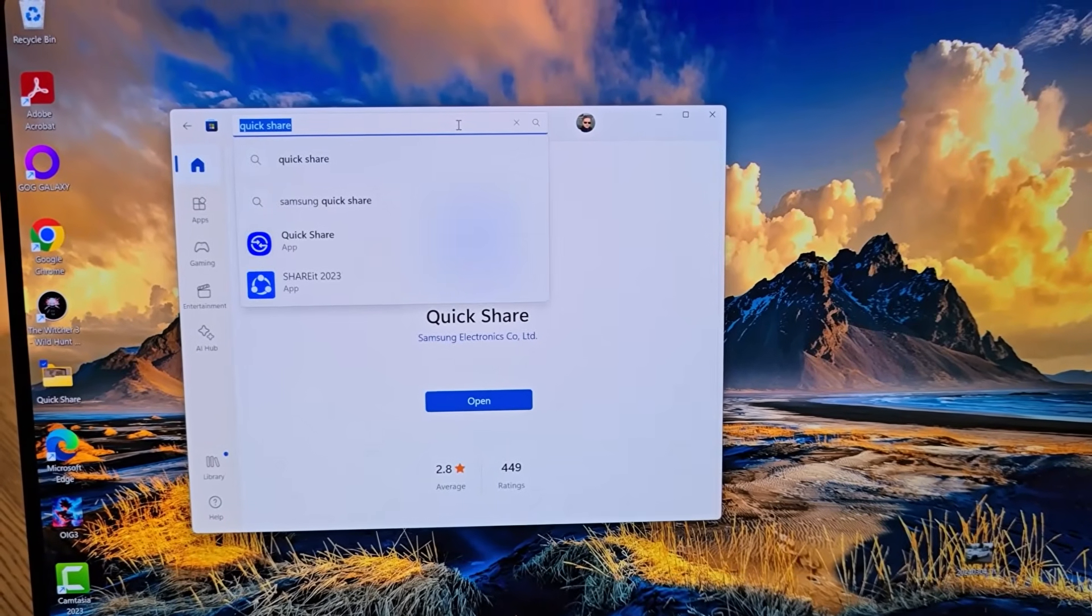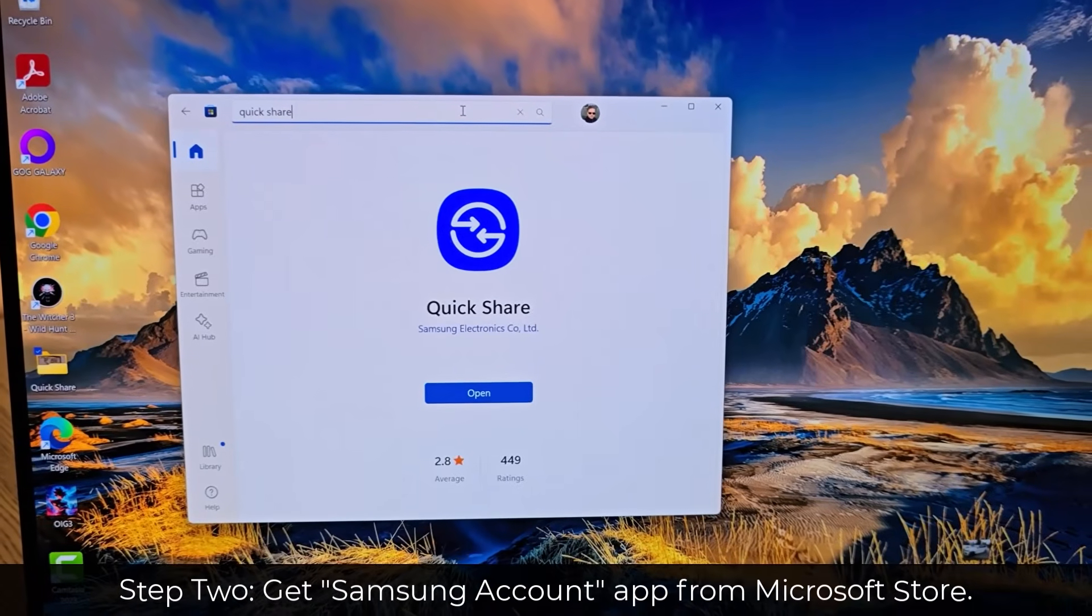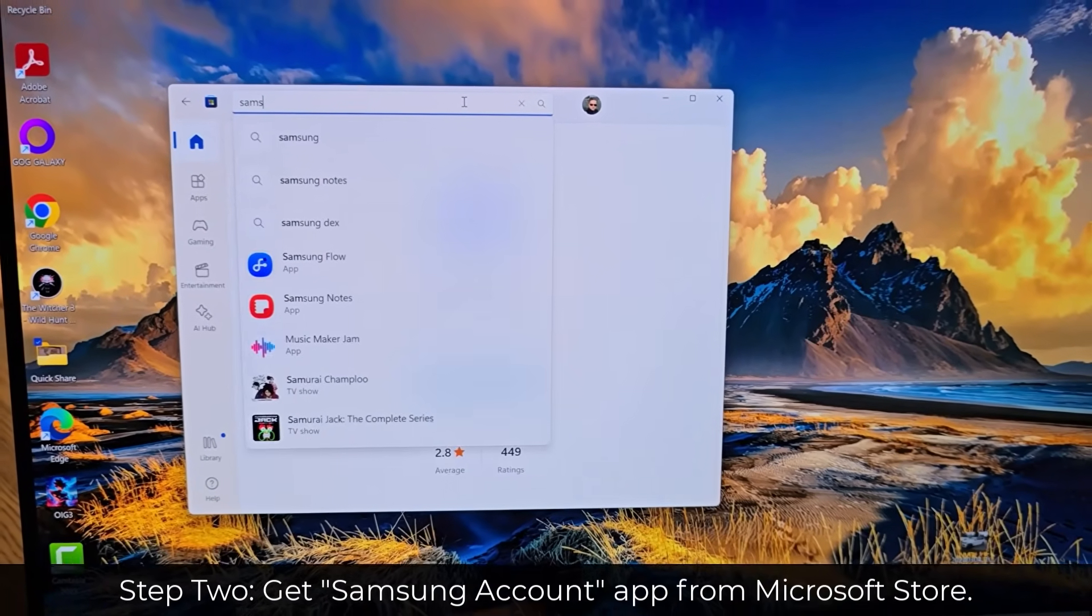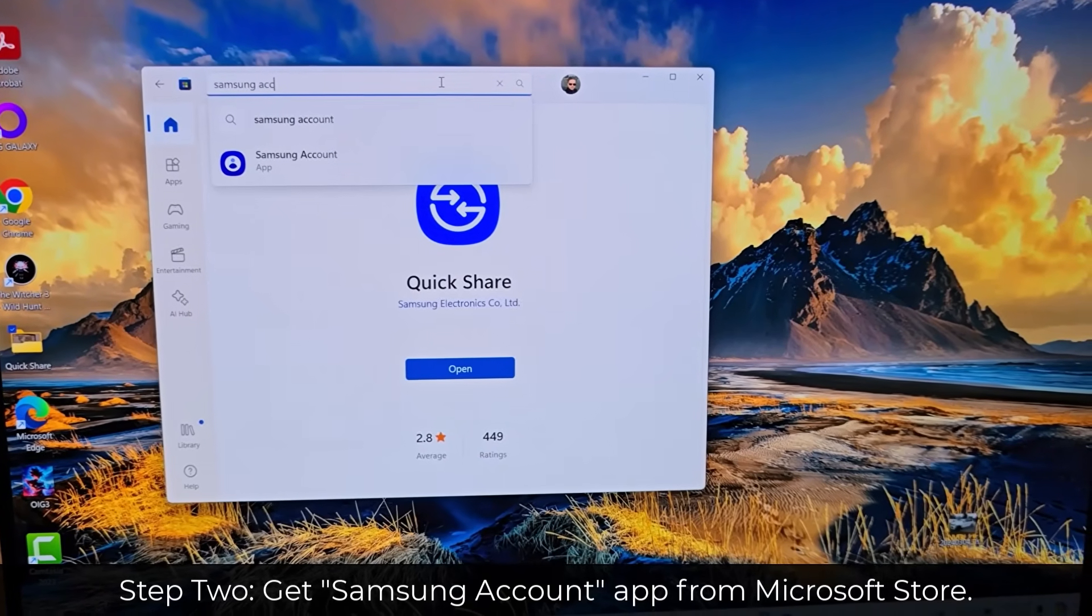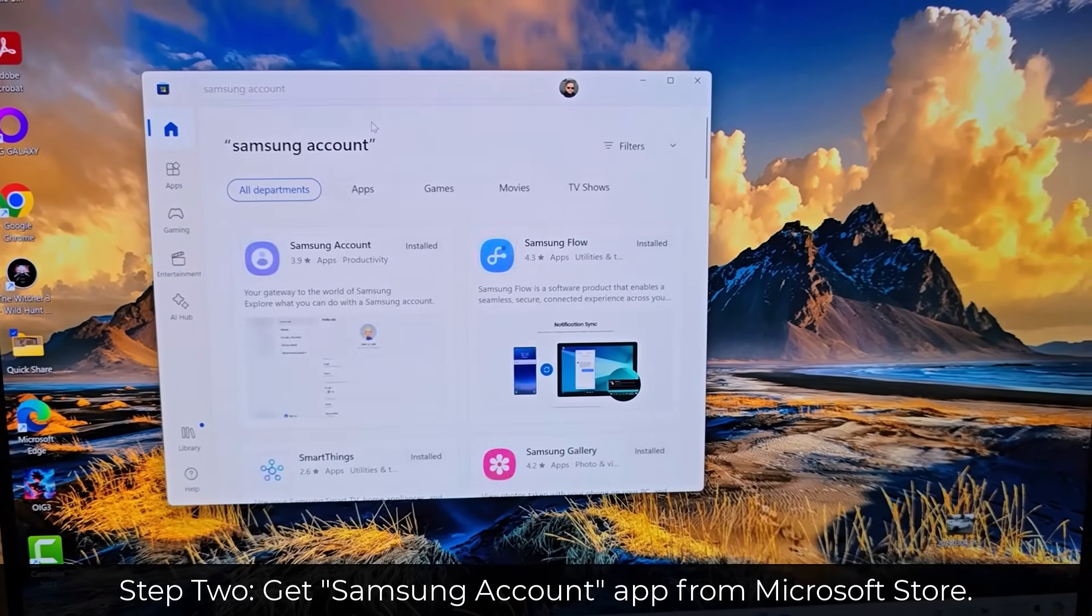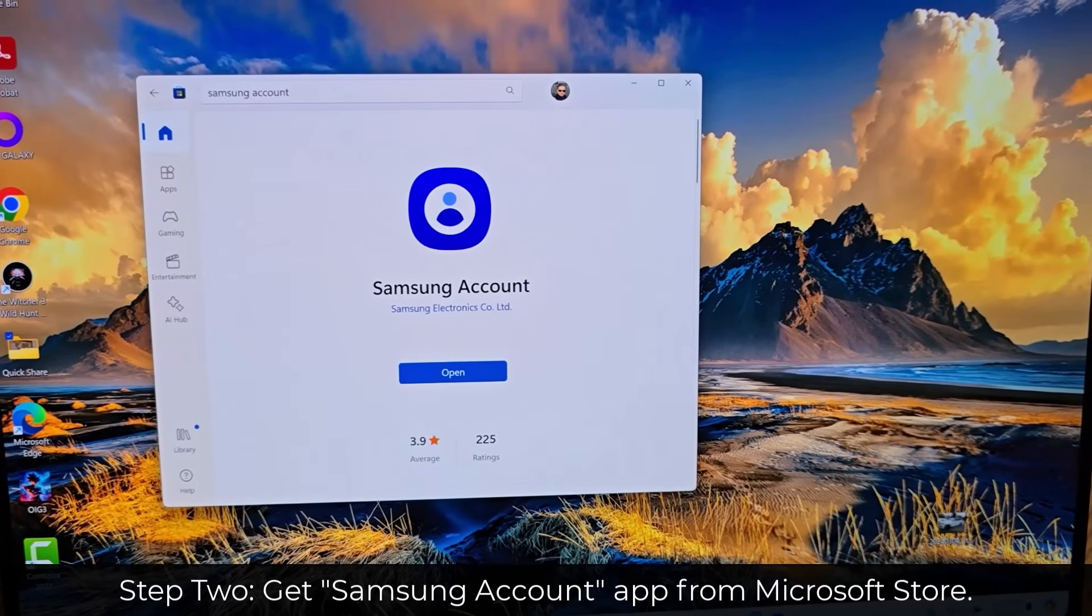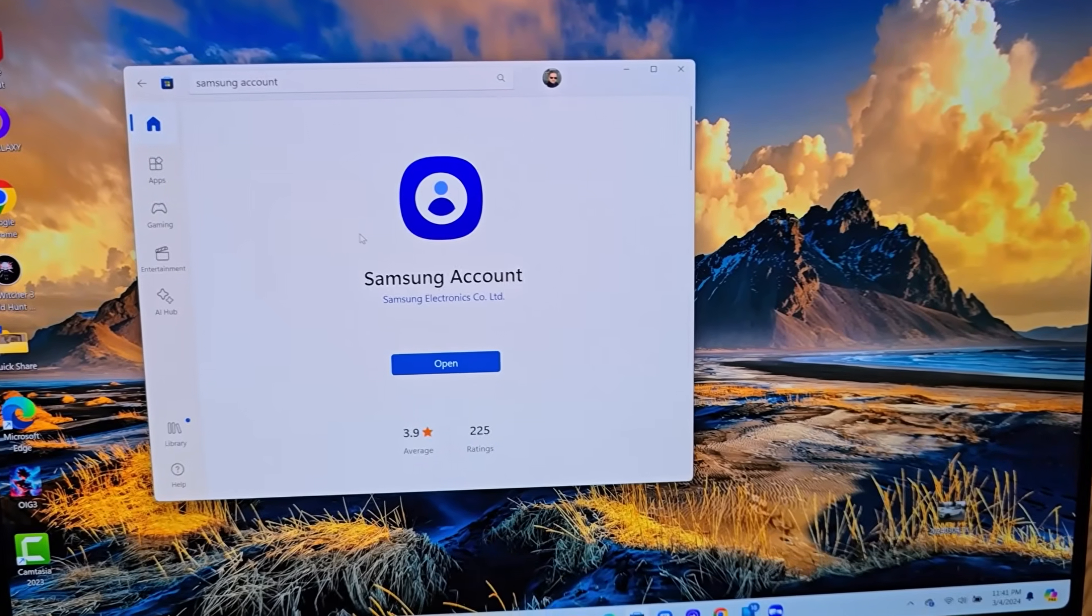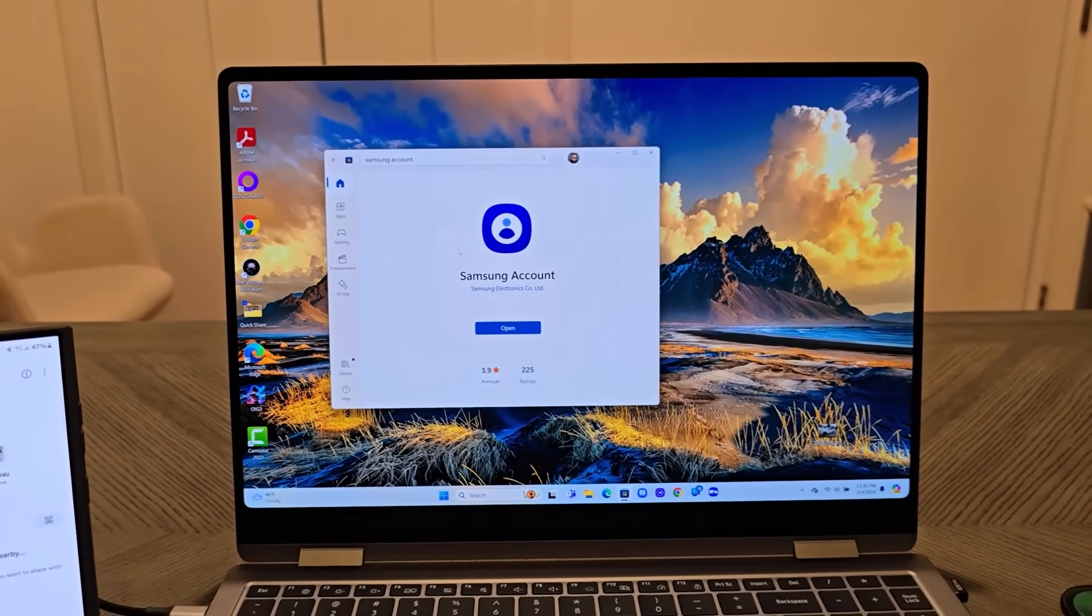The other thing you want to download to make things even more easy is the Samsung Account app. Type in Samsung Account, search for it, and simply install Samsung Account. Once you have those two ready, you're almost good to go.